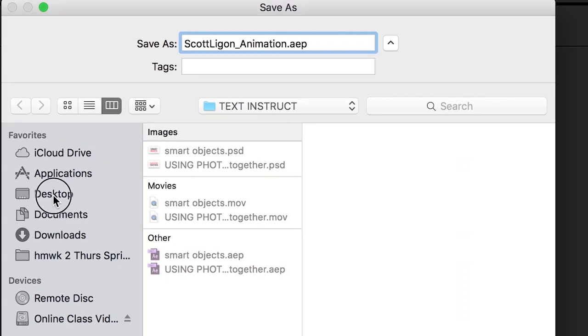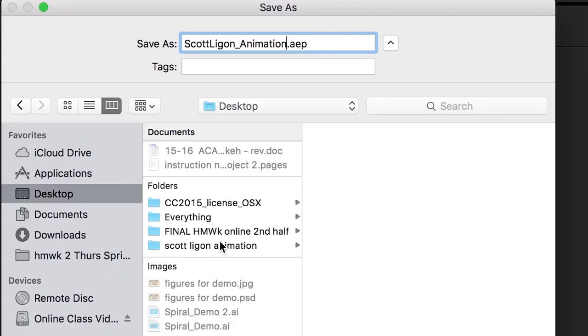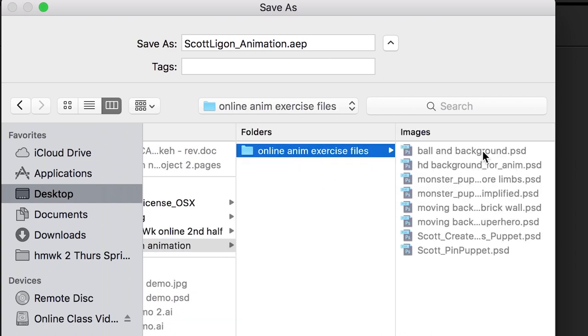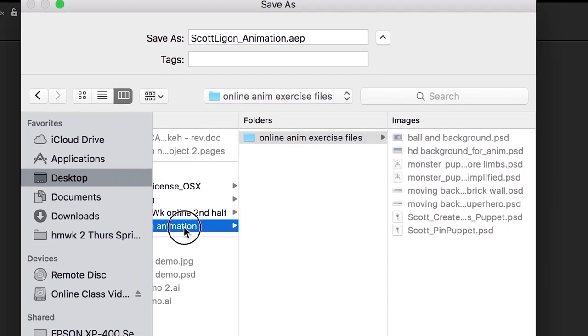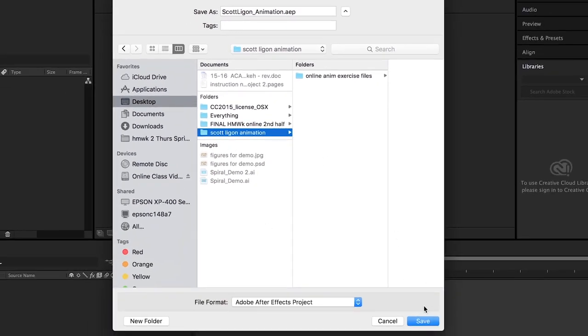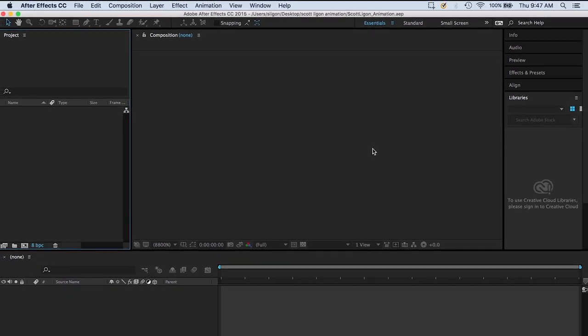It's on the desktop. I go to Scott Ligon Animation — the folder I created — and there's the folder inside it with all the Photoshop stuff. Inside Scott Ligon Animation, I save my After Effects project. Now I have all my Photoshop elements and my After Effects document together in my folder, so that travels with you.